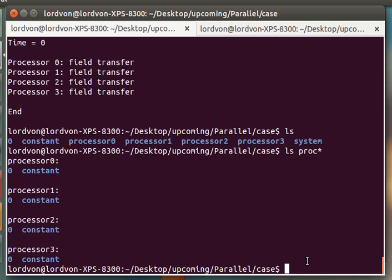As you run the case in parallel, the solution will be stored, decomposed, in these folders, rather than in a single time-step folder, as you would have in a serial case.